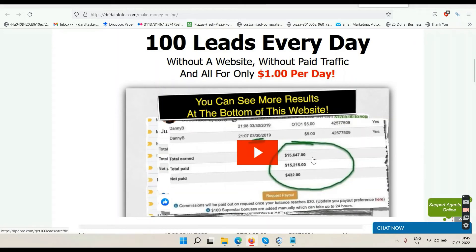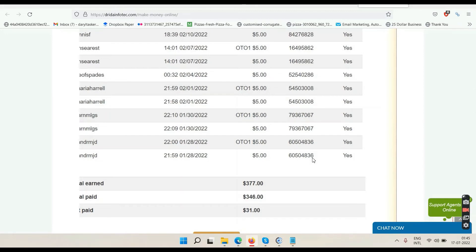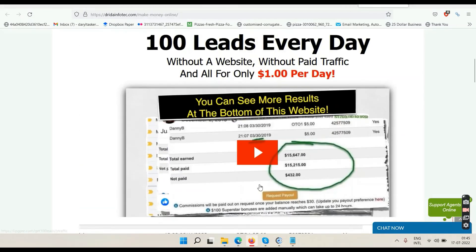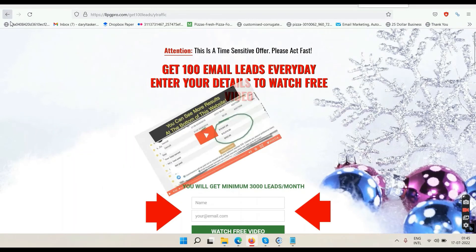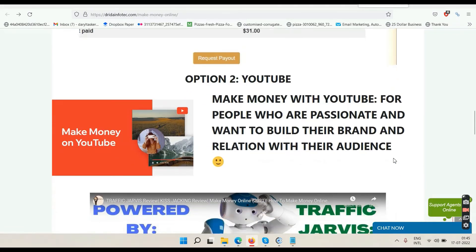Here are the proofs: others have made 15,000 plus with this system; I've made 377 so far — but these numbers keep growing every month as it's a recurring commission system. When you're watching this the numbers will have changed. To join, click the play button, go to the next page, enter your name and email, click 'watch free video,' verify your email, watch the video, and take action. If you take action I'll send you some bonus email sites.